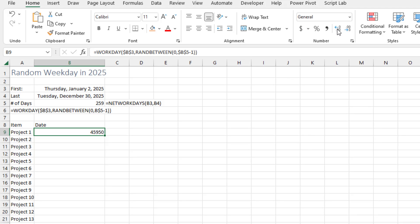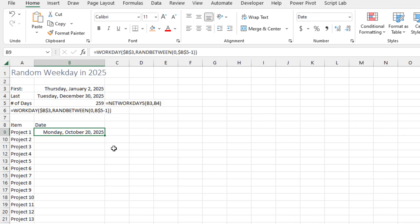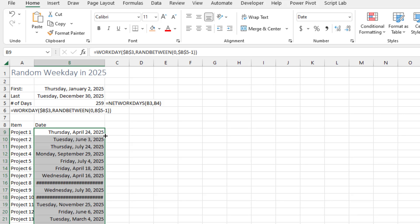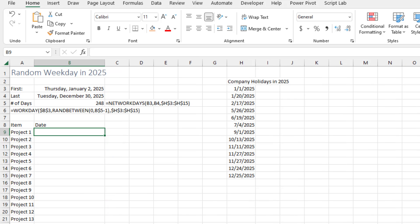Right answer, wrong format. Come up here, we'll choose long date just so we can see what we get. Double click and copy that down. And you see it's always Monday through Friday.